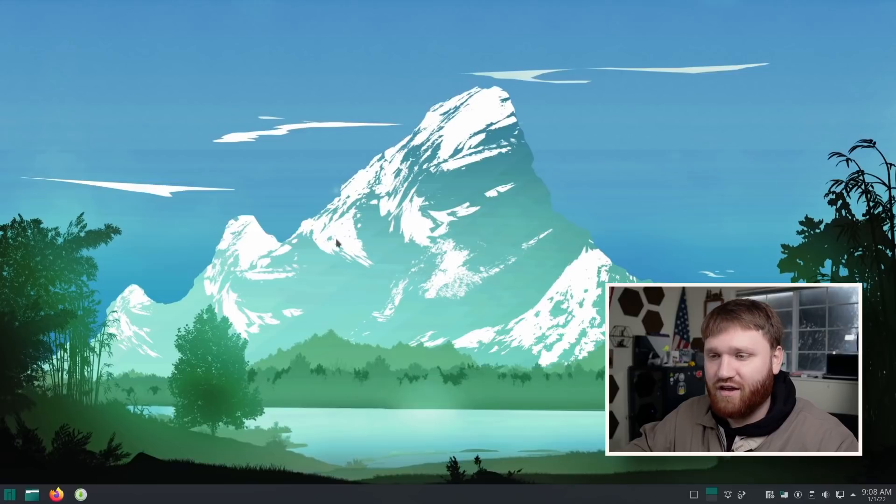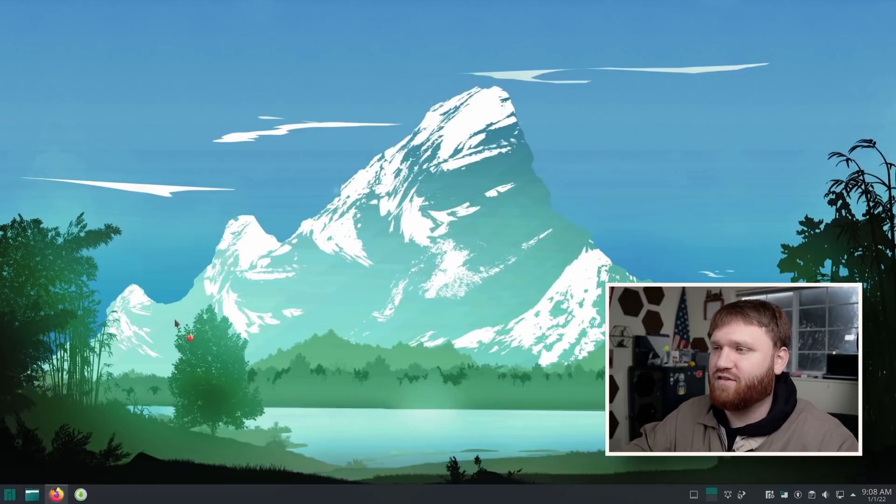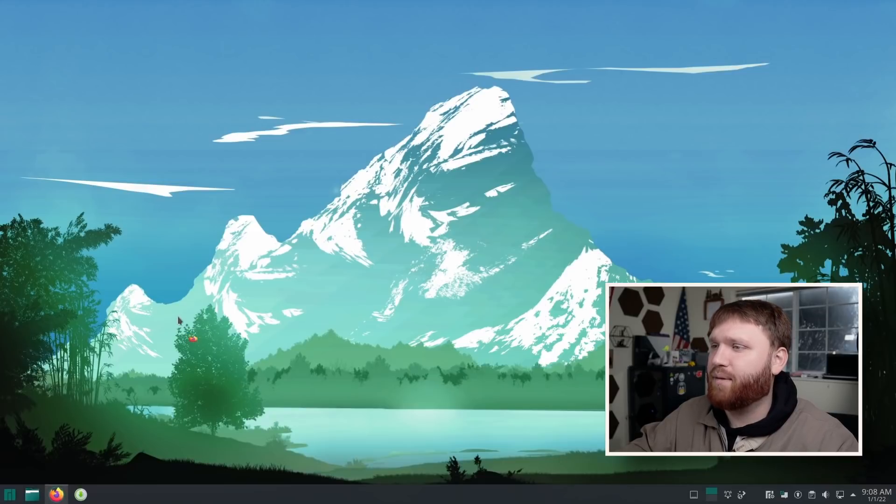And if you're on any other system, I'm going to link to the GitHub. This right here is the GitHub.